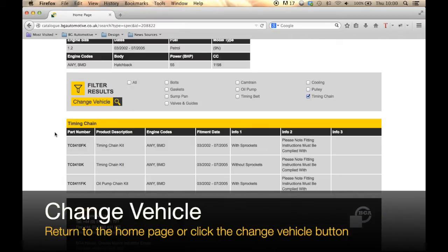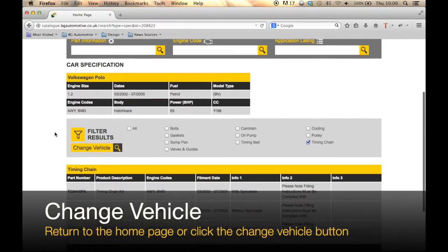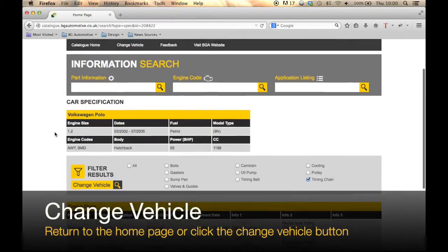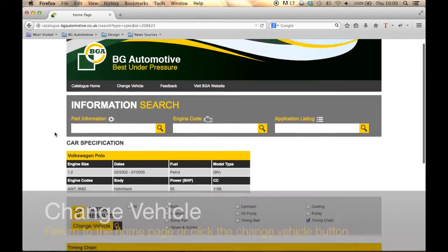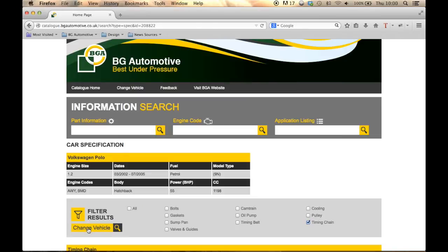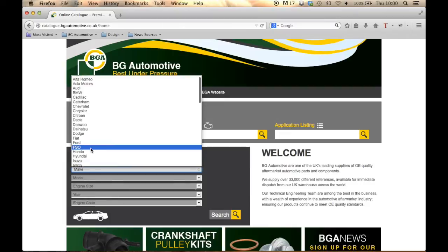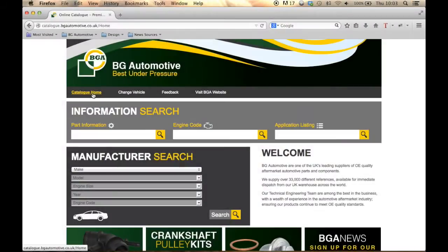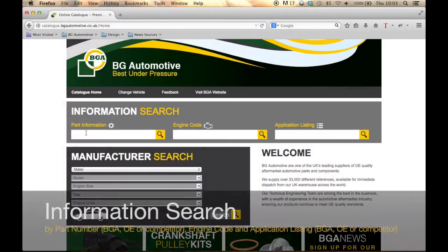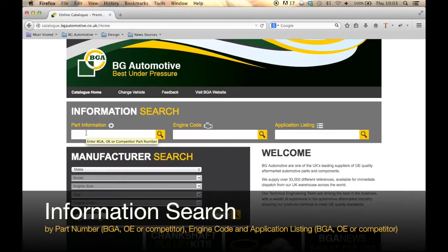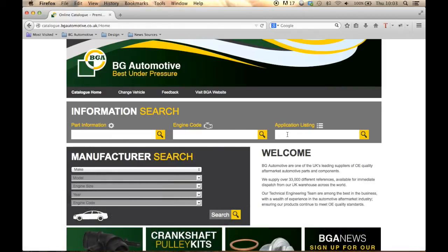At this point, if you want to change vehicle, simply return to the catalogue home screen or click 'Change Vehicle'. For those of you who need information fast, we have three different information search options available: you can search by part number, engine code, or request an application listing.